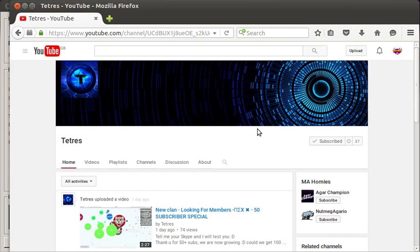I just want to quickly give a shoutout to Tetris. Without those two videos I don't think I could be here. So I hope he watches this.